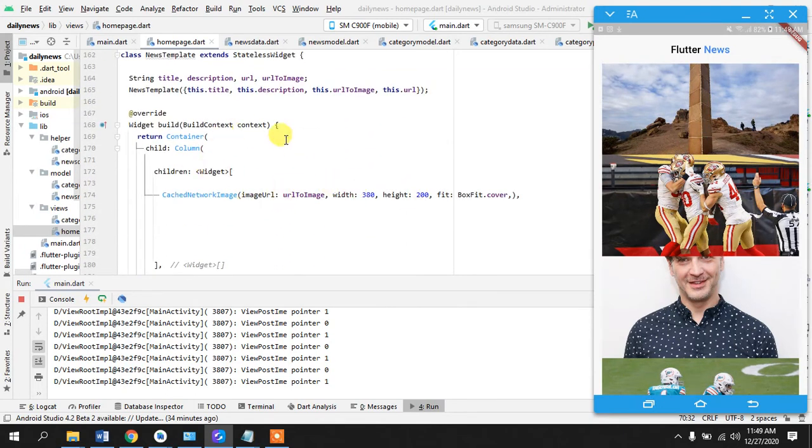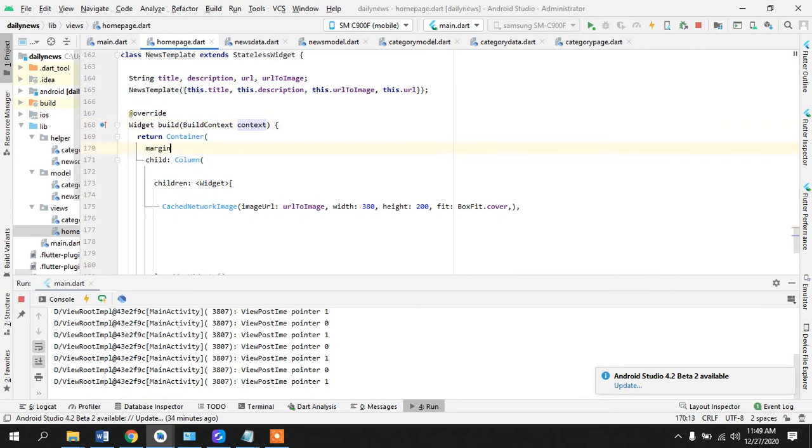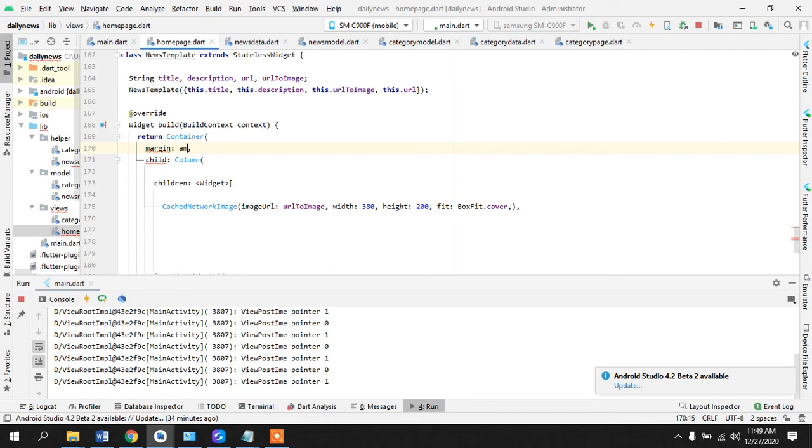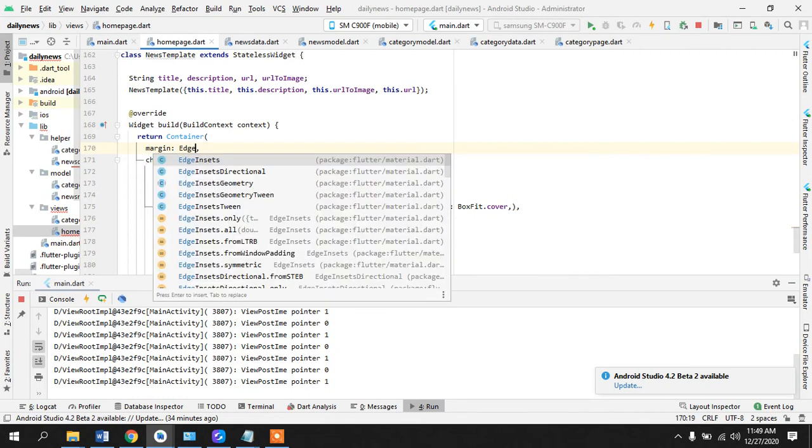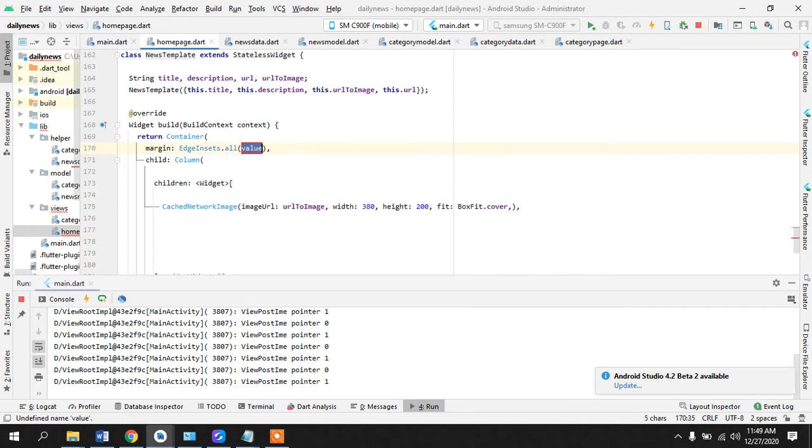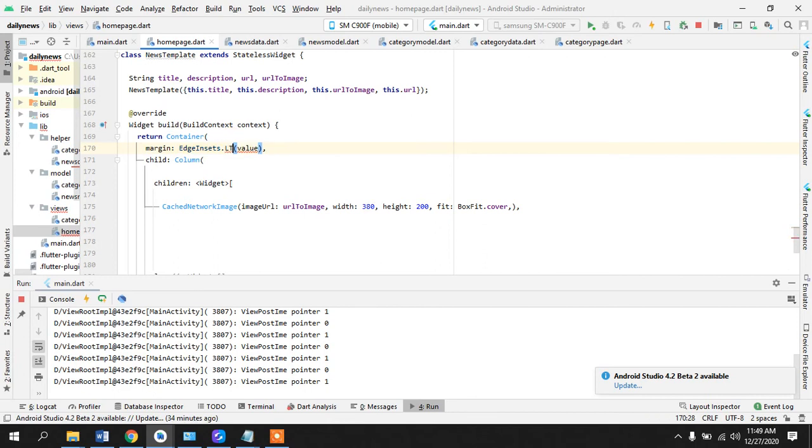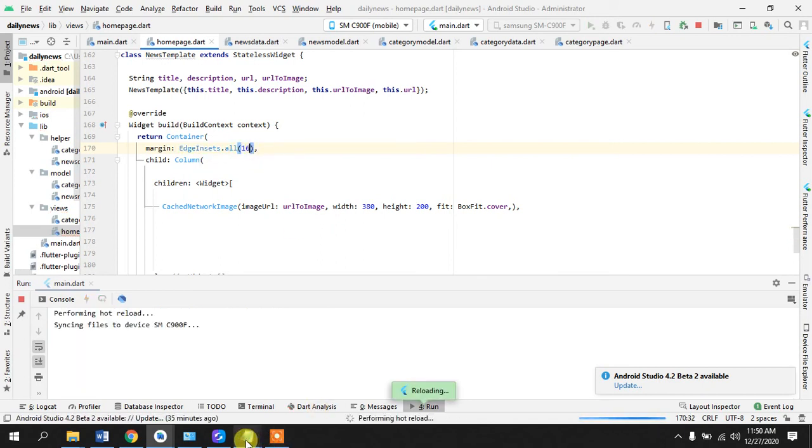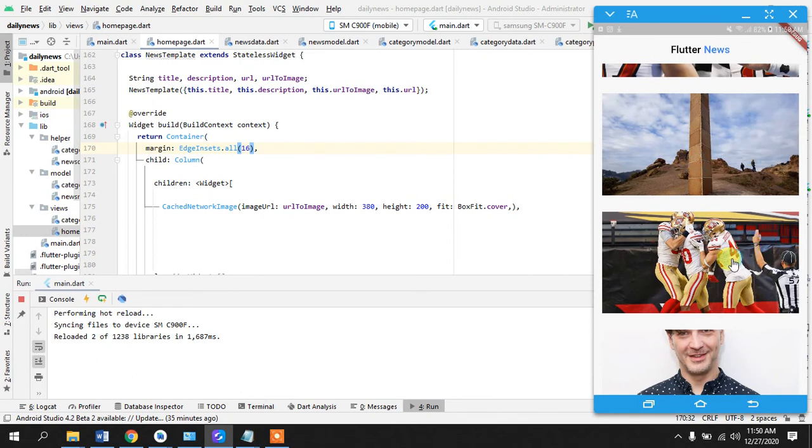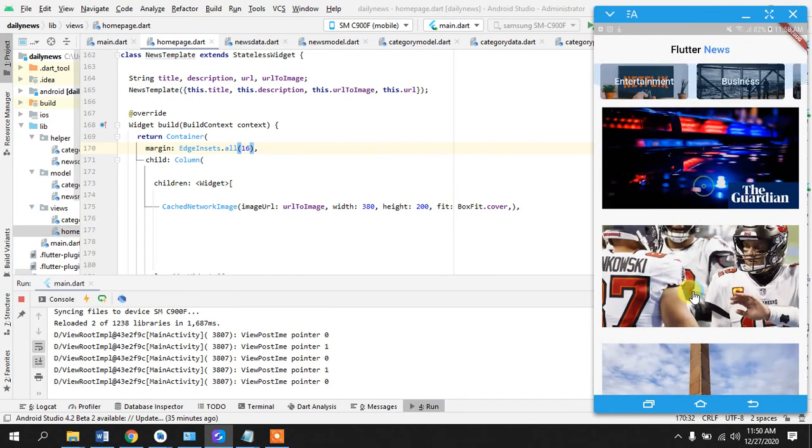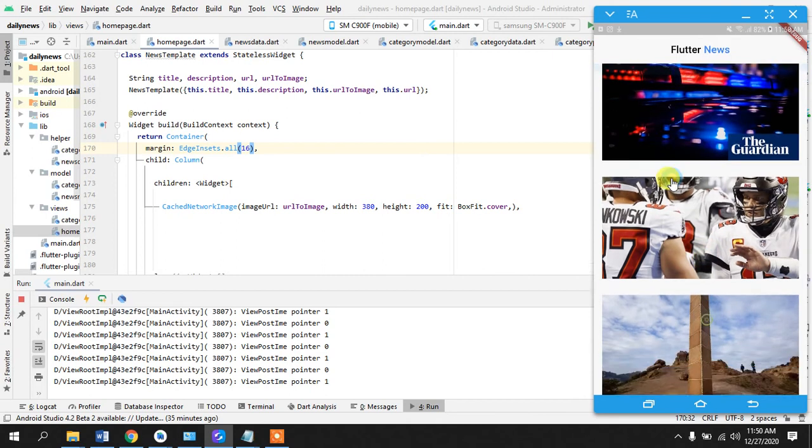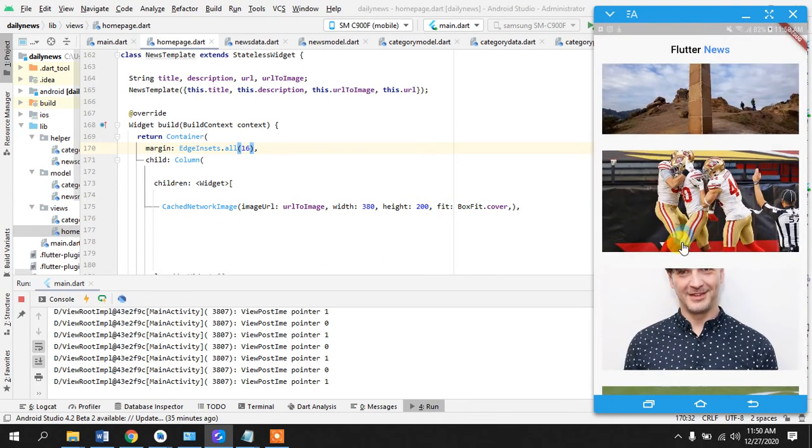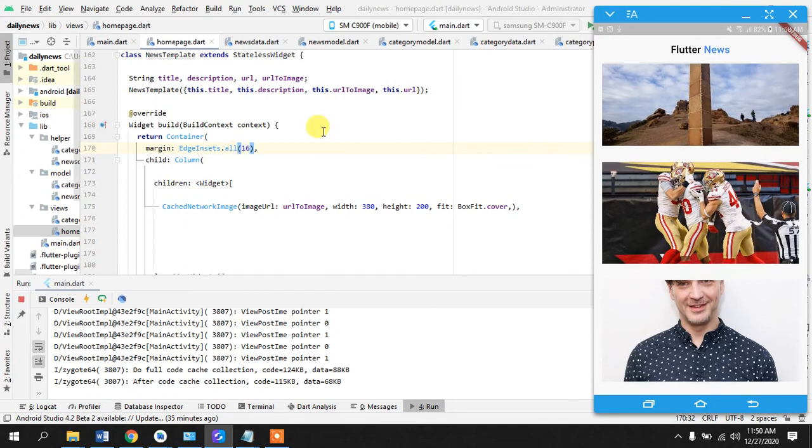So we need margin, edge insets, all. Maybe we can do, let's just do all 16. So you know to make it more refined and now it's looking like awesome. So it is looking more refined and it is being swiped beautifully.